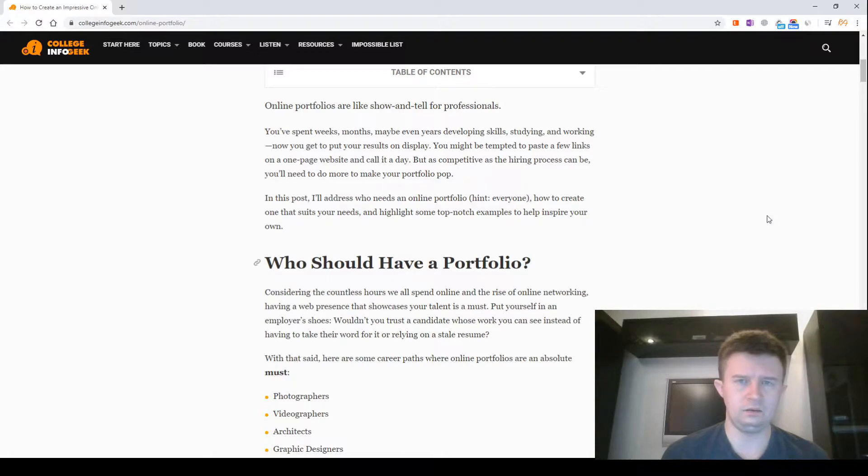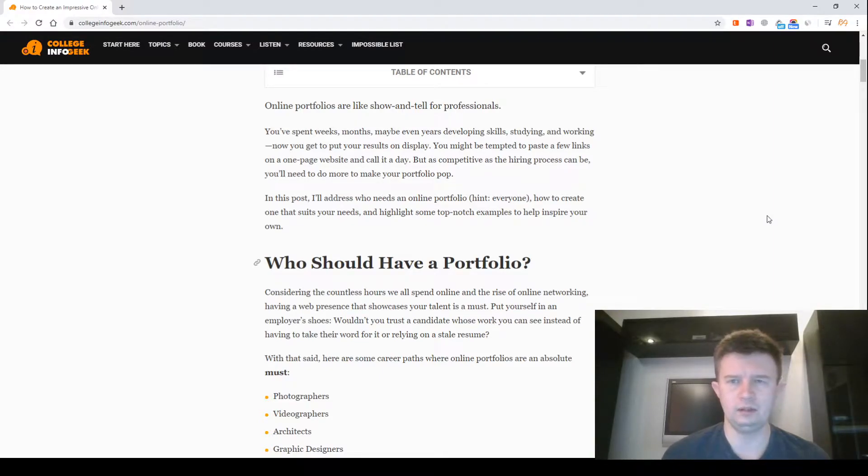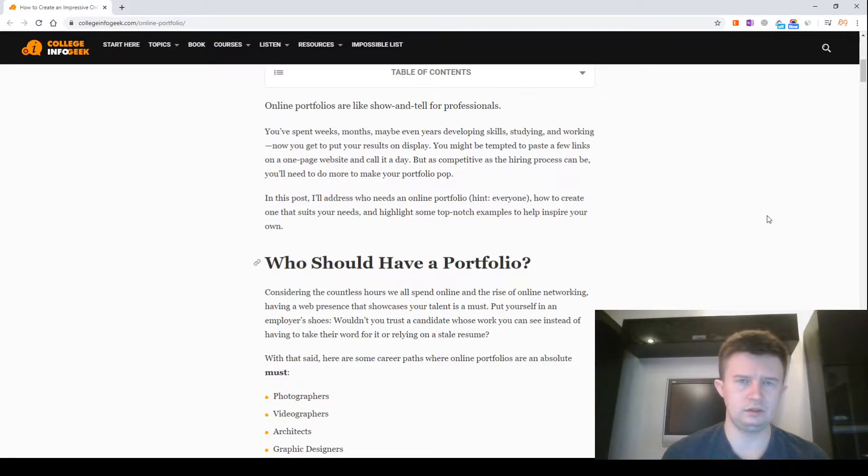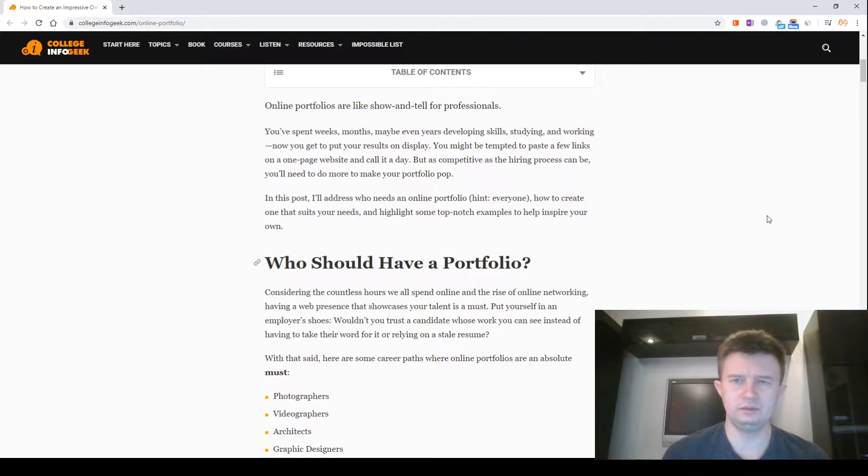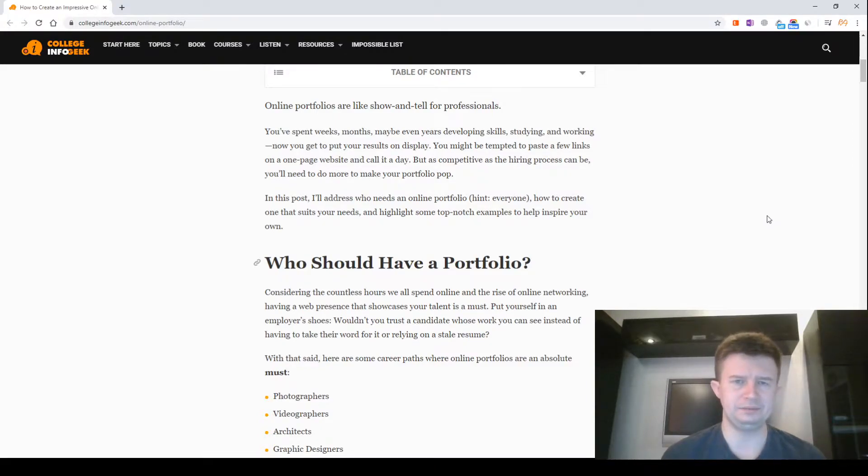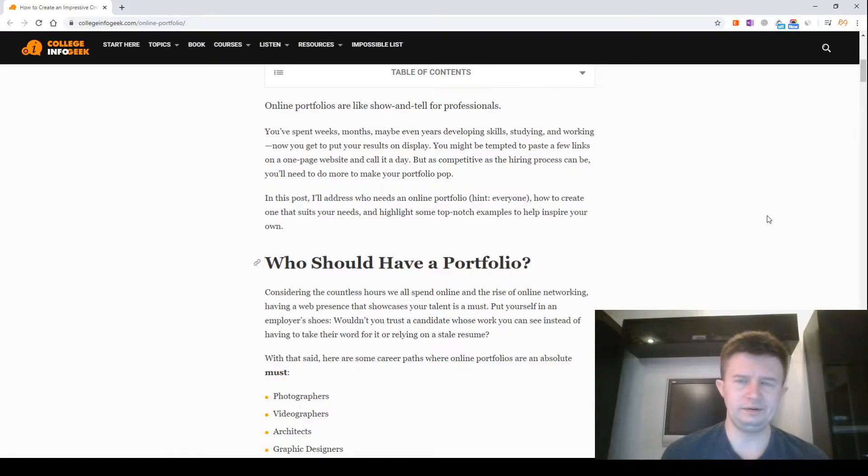In this post, I will address who needs an online portfolio. Hint: everyone. How to create one that suits your needs and highlights some top-notch examples to help inspire you. Who should have a portfolio?